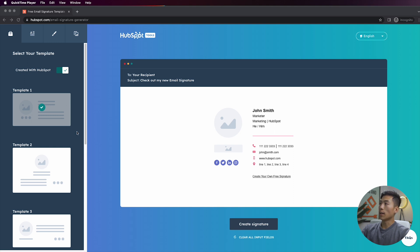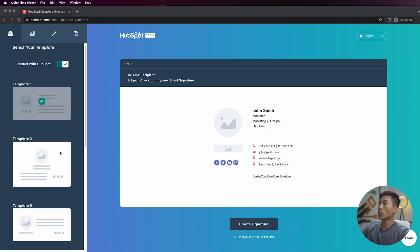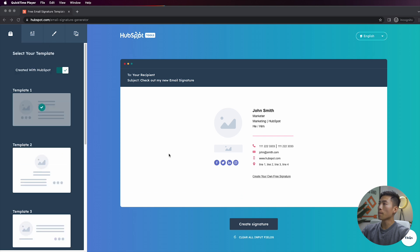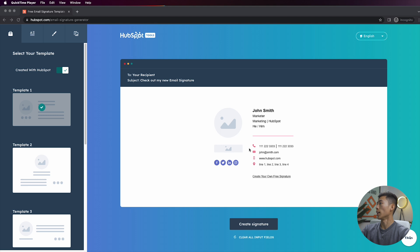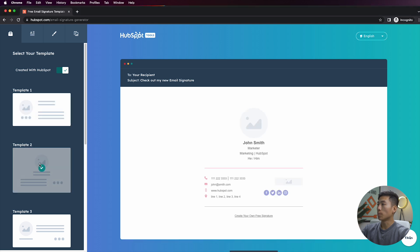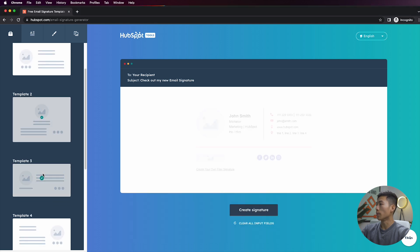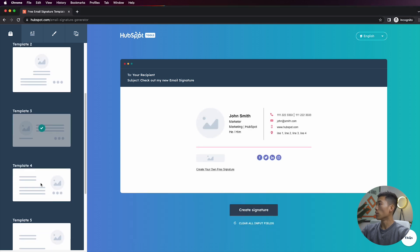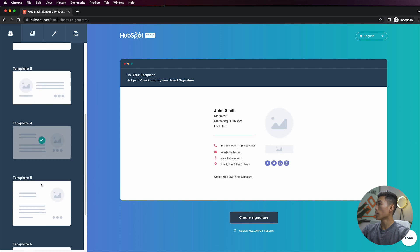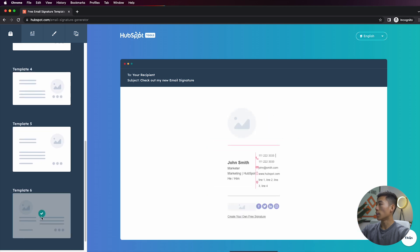If you guys take a look at the left-hand side of the screen, they give you a bunch of different templates to choose from. And then here on the right-hand side you have what your email signature would look like. So just to show you what these templates look like: this one's template number two, this one's template three, four, five, and six.